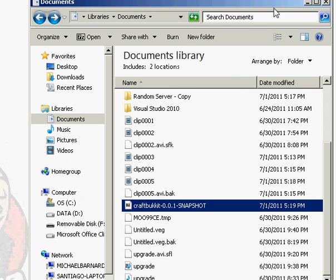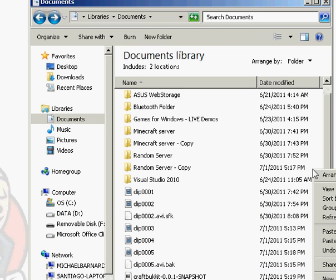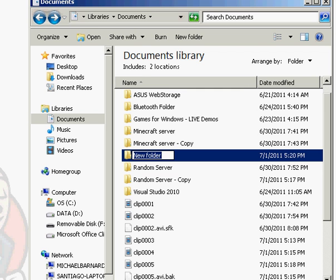All right, I'm back. I have my latest CraftBukkit build right here. You want to make a new server, once again a new folder. Name it anything you want, you can always rename it later. I'm going to name it Server 2.